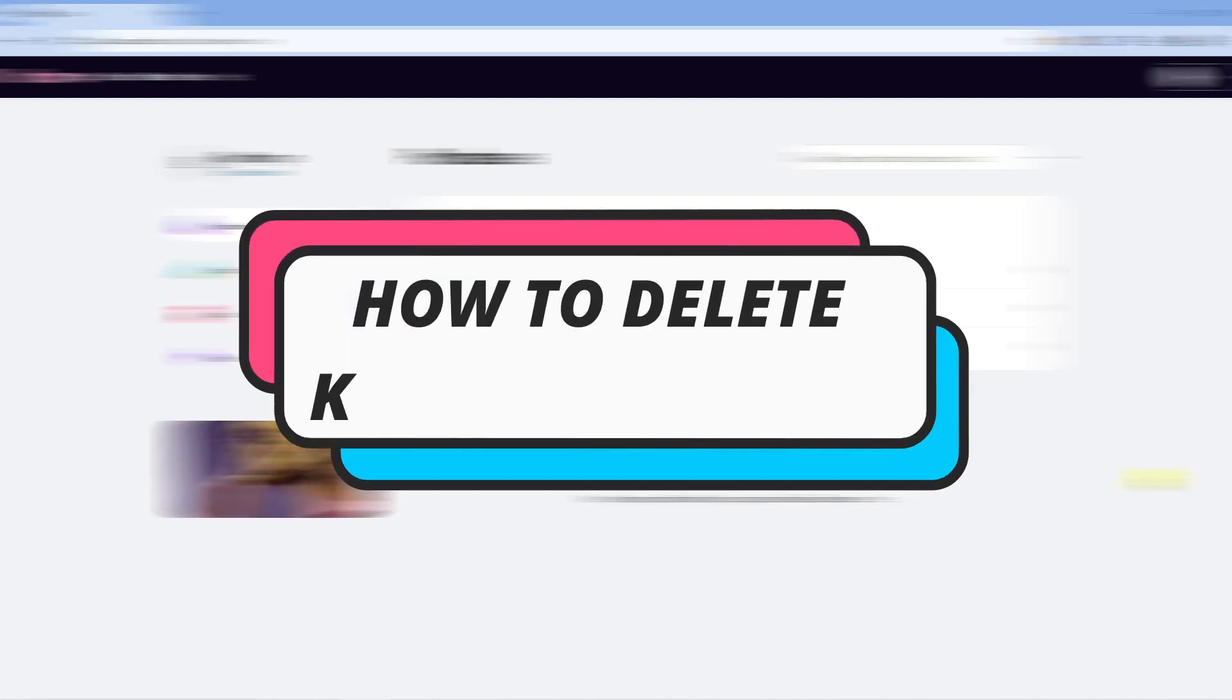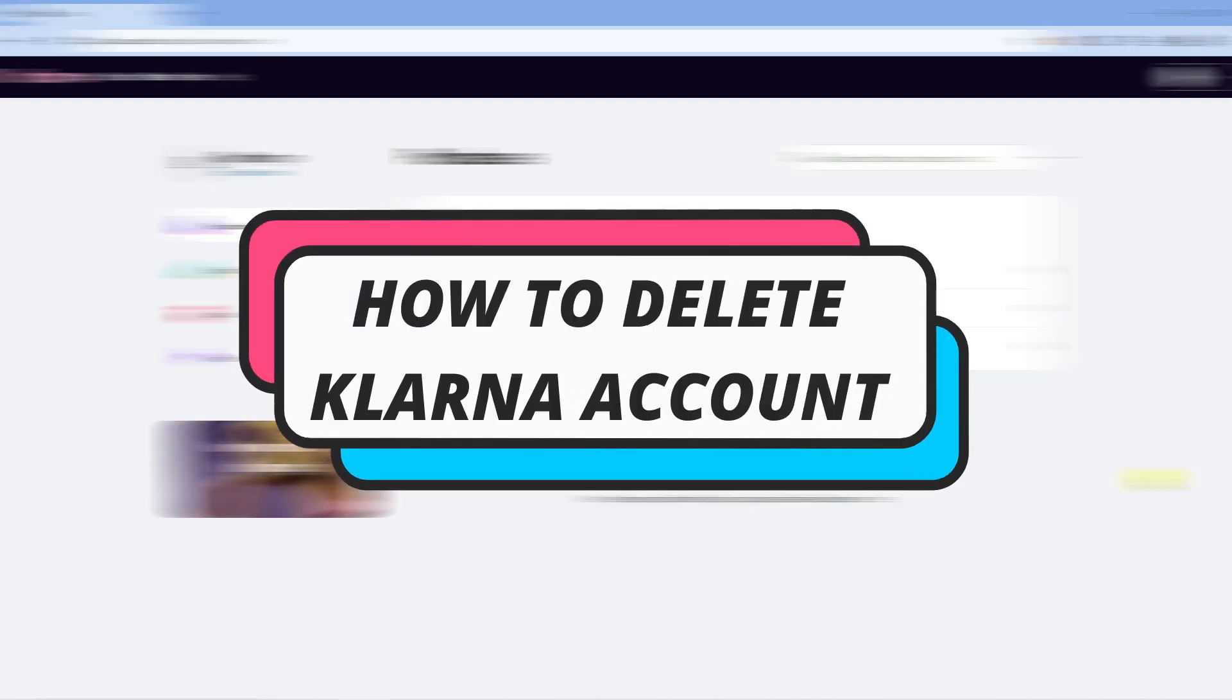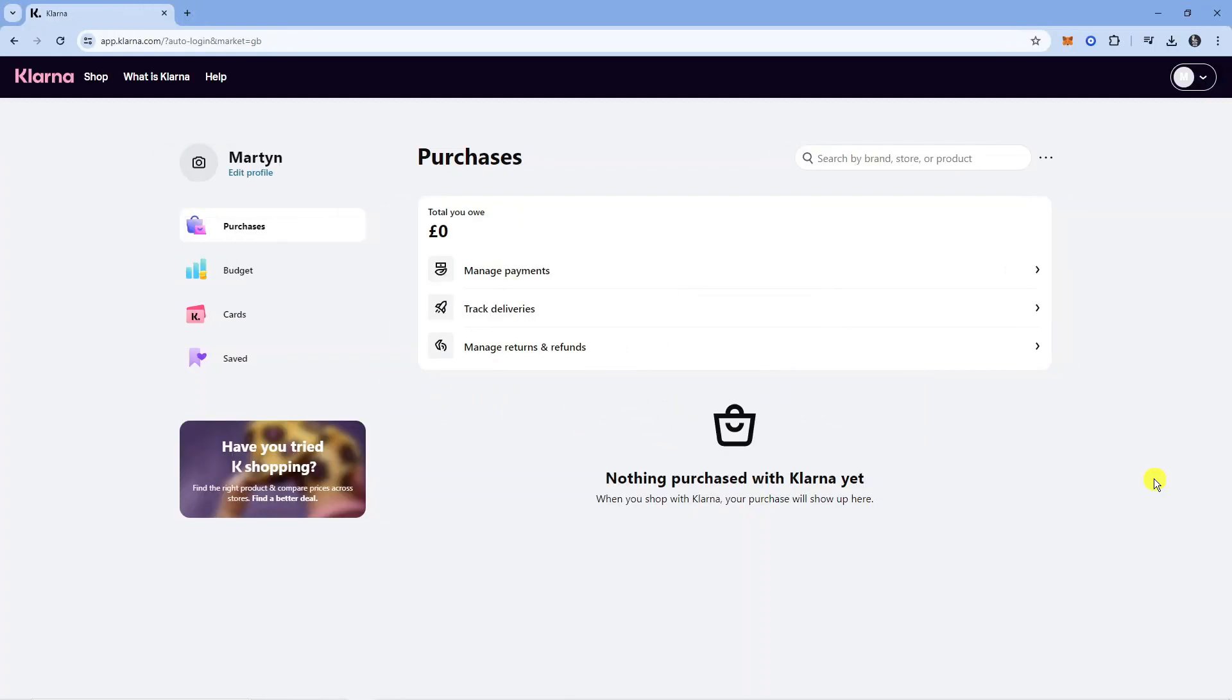In this video, I will show you how to delete a Klarna account. Let's jump straight into it.